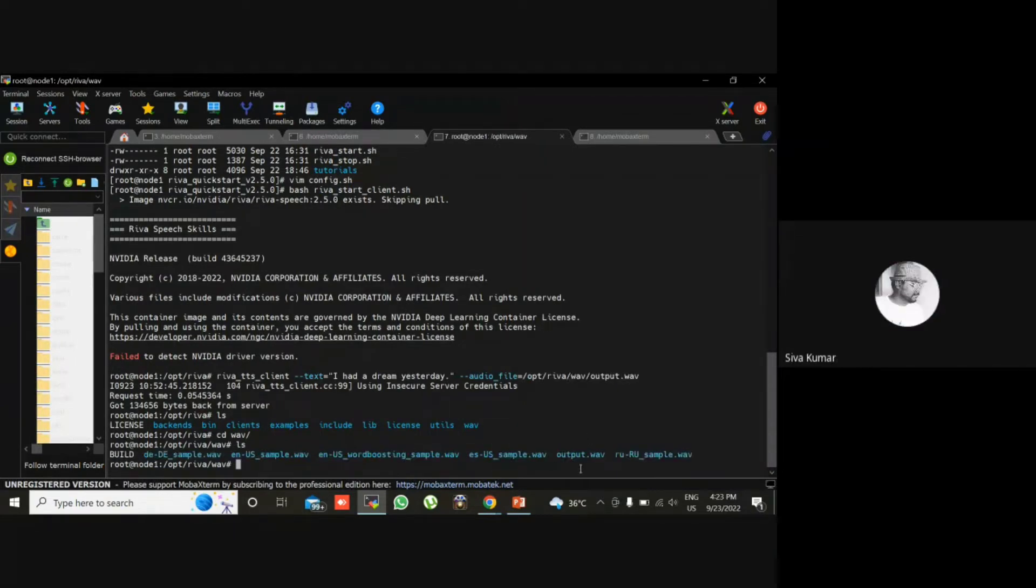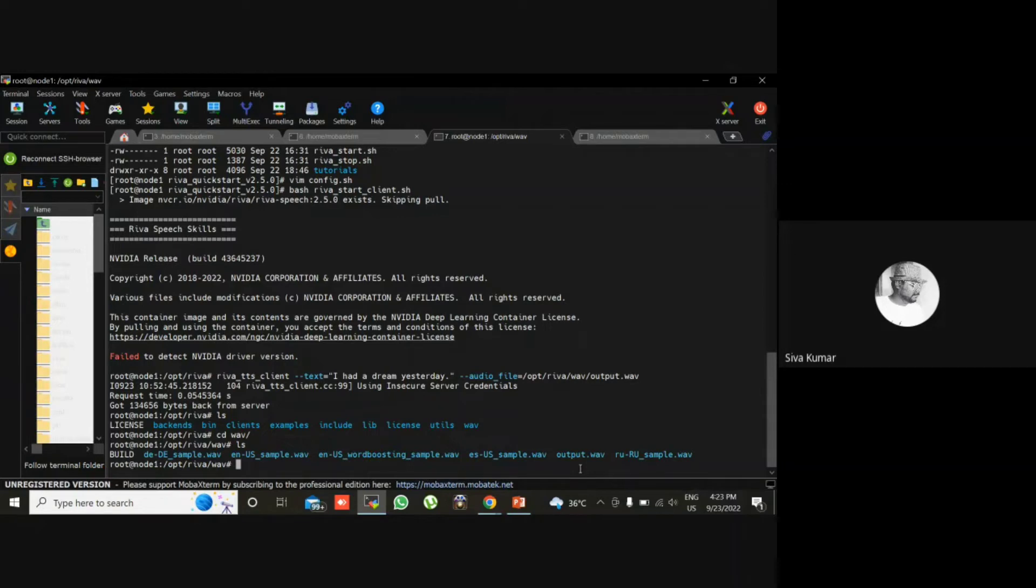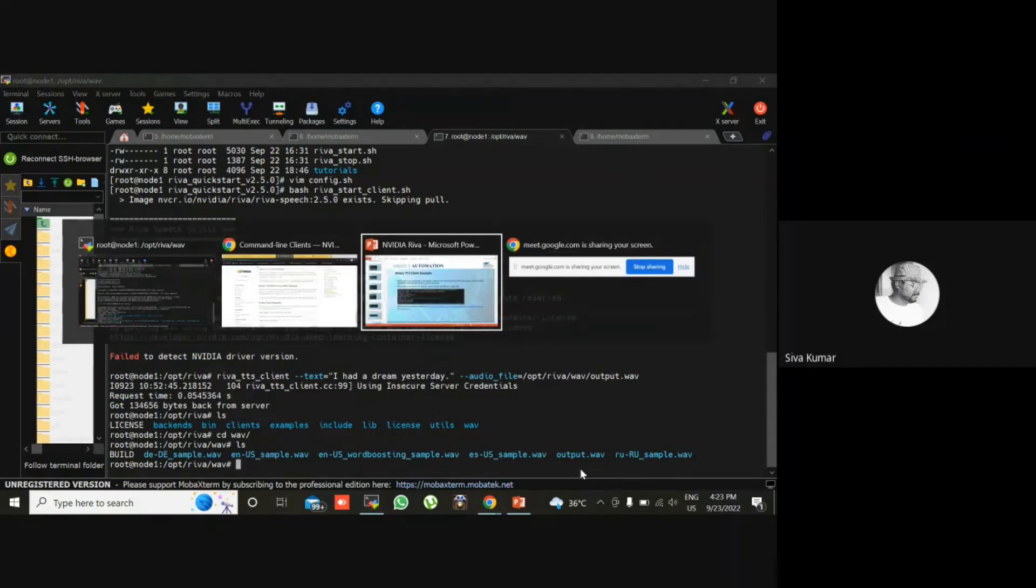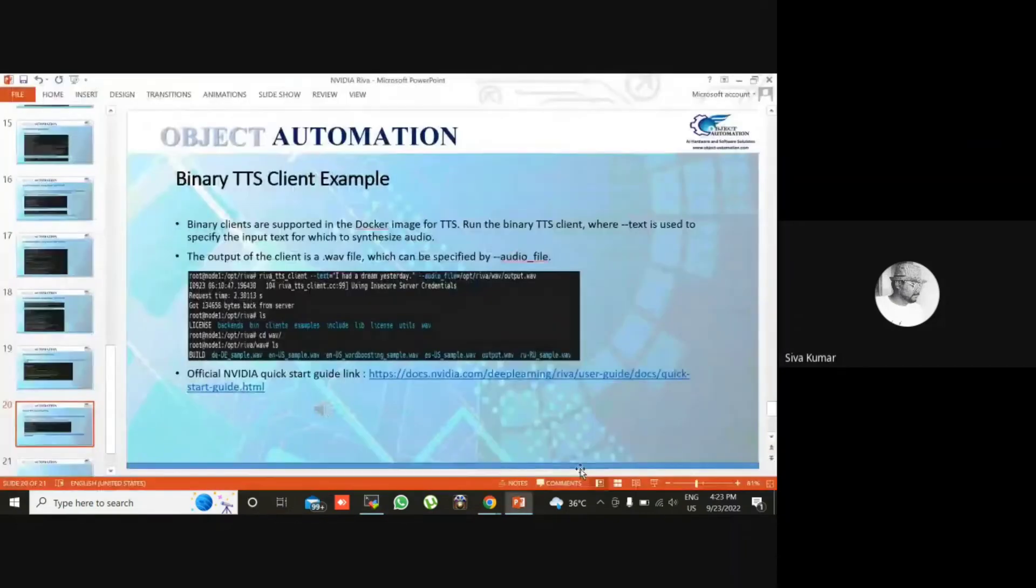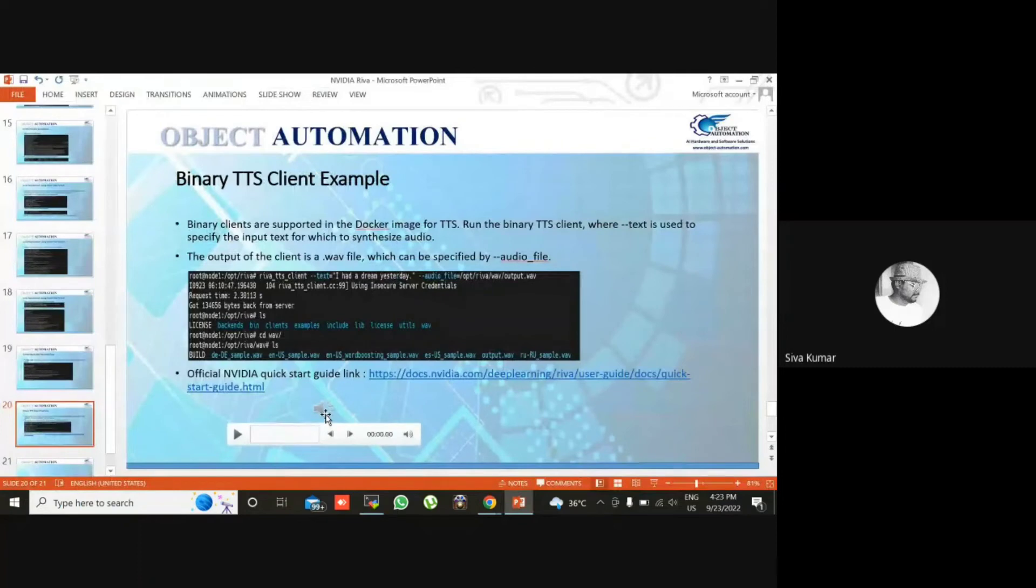So here we didn't connect any audio output or input, so we are not able to get the audio from the server. So what I done is I have downloaded this output to my local system. So we can run this in our local system. This is the audio file I have downloaded from server to local system. I will play that.